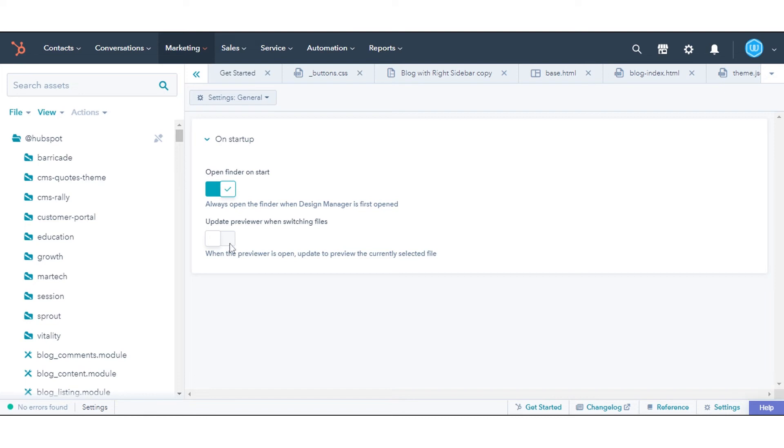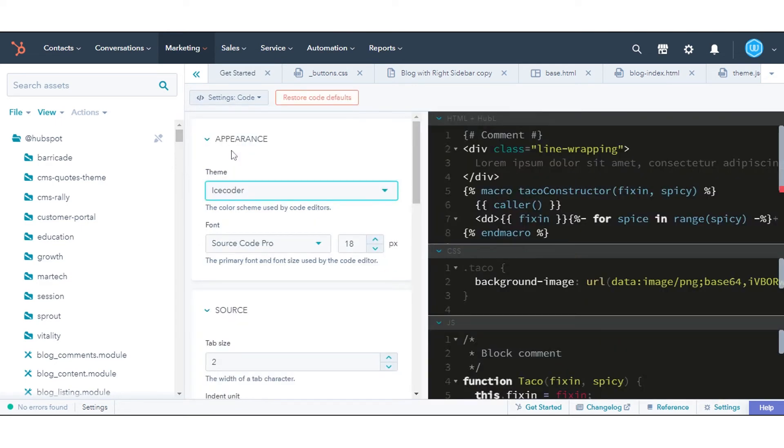'Update Previewer when switching files' - when toggled on, the Design Manager Previewer will show the currently selected file. Enable this setting if you want to preview one file at a time.